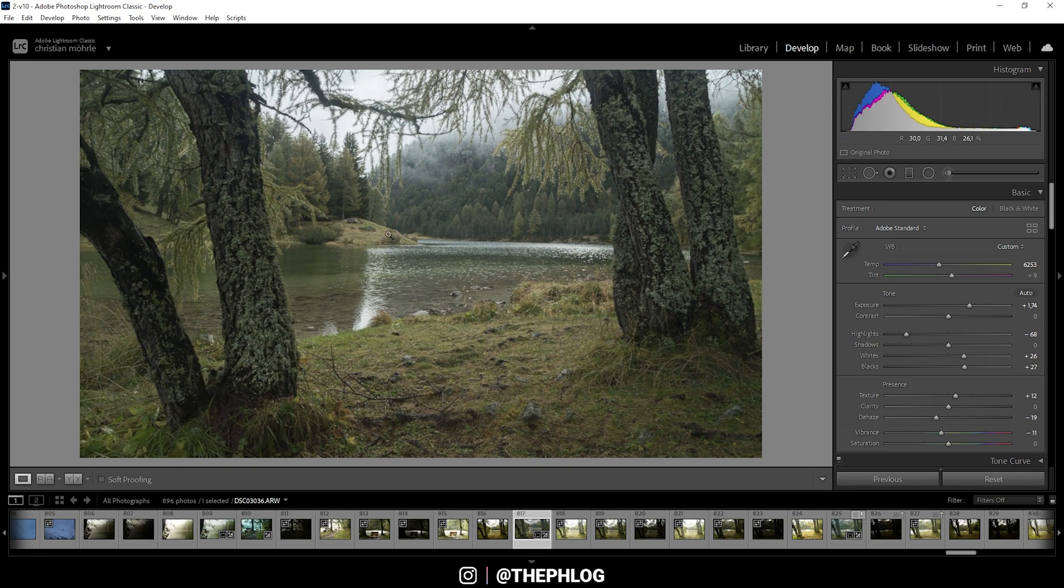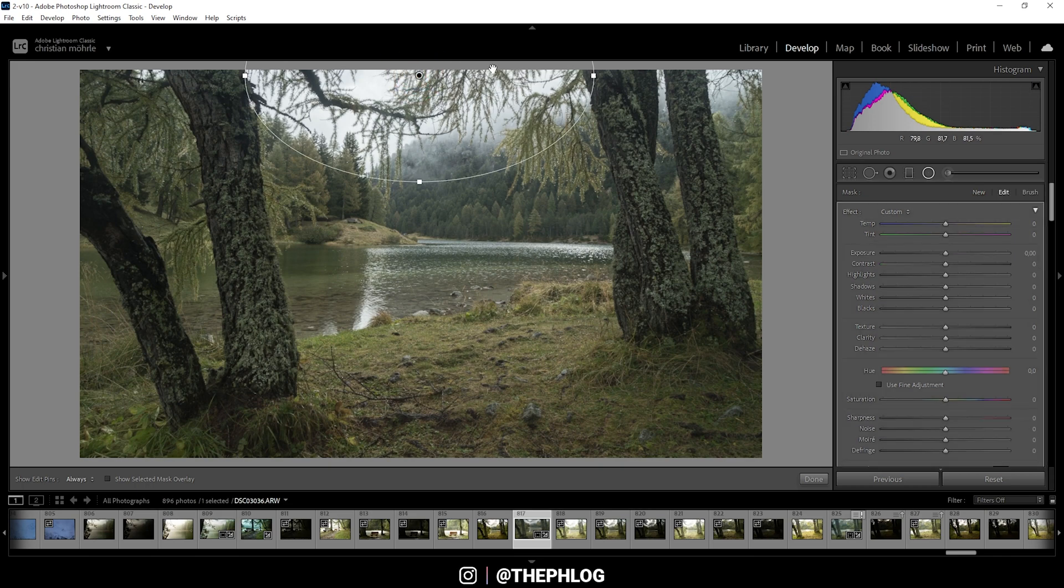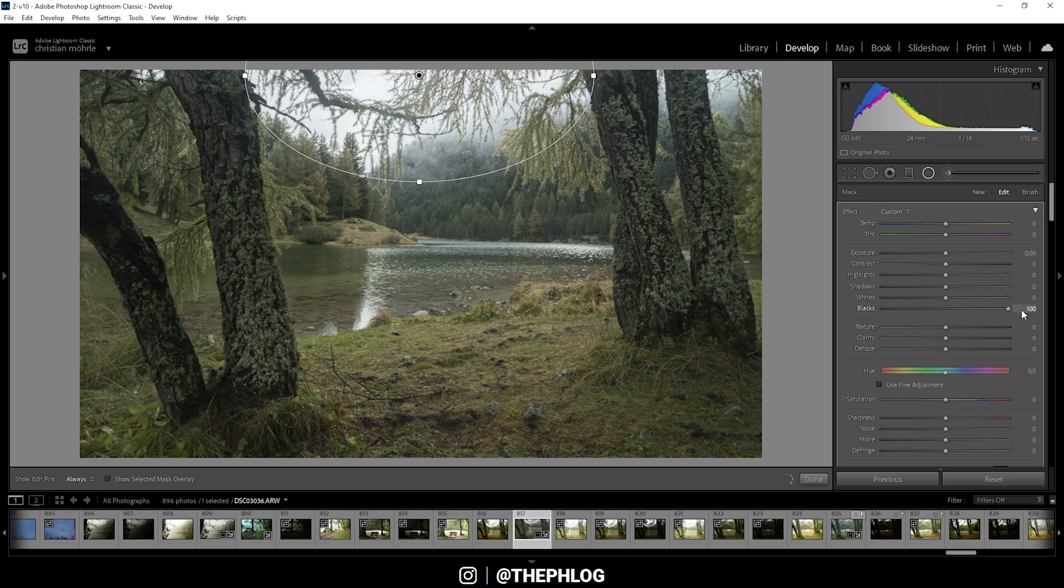All right, that looks pretty awesome already. Then let's do the local adjustments. And here I have applied the radial filter for the top part of the image, and that's because I want to add some subtle glow coming down from this bright sky. So let's just increase the blacks and decrease the dehaze, and here we have the glow effect already.